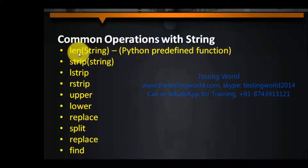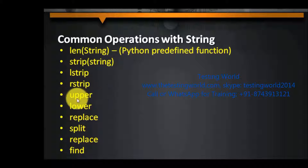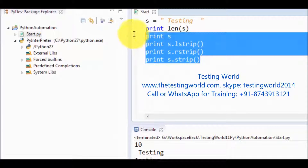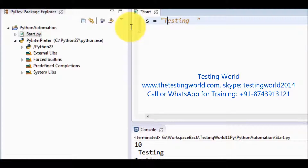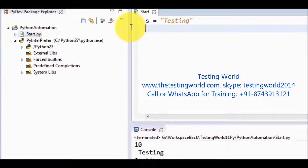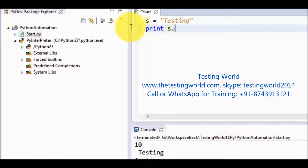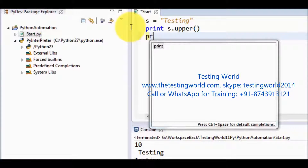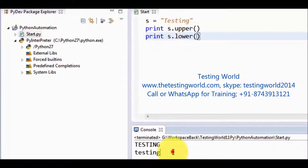We have covered length, strip, lstrip, and rstrip. Now we are going to use upper and lower. For a string which is in mixed case, if I want to display the complete string in upper case, we can use s.upper(). In the same way we can use s.lower(). It is going to display the value in upper and lower case respectively.